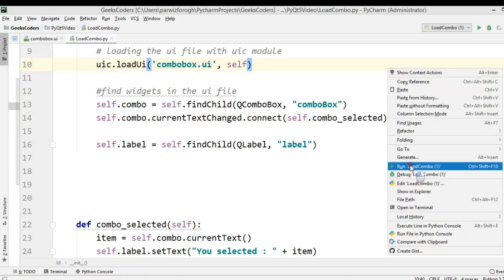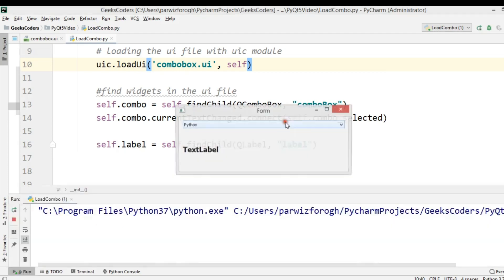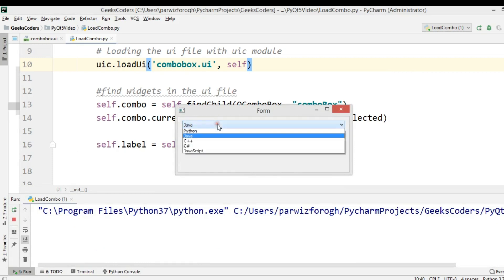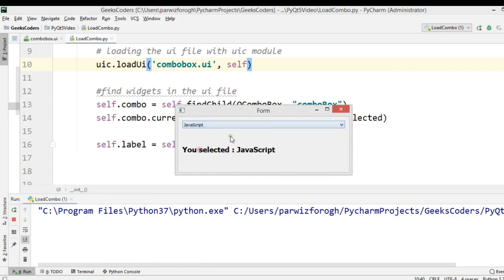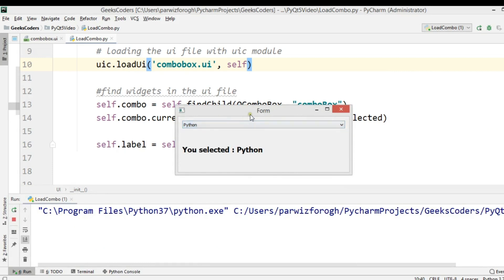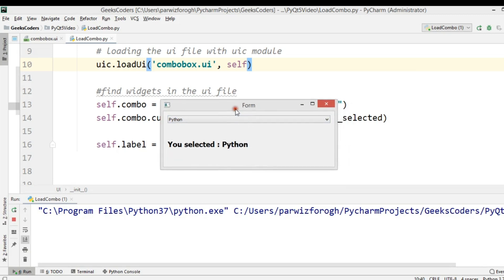Now we are going to run this. If I choose for example Java, you can see it says 'You selected Java'. JavaScript — 'You selected JavaScript'. Python — 'You selected Python'. Like this you can work with the combo box using Qt Designer.